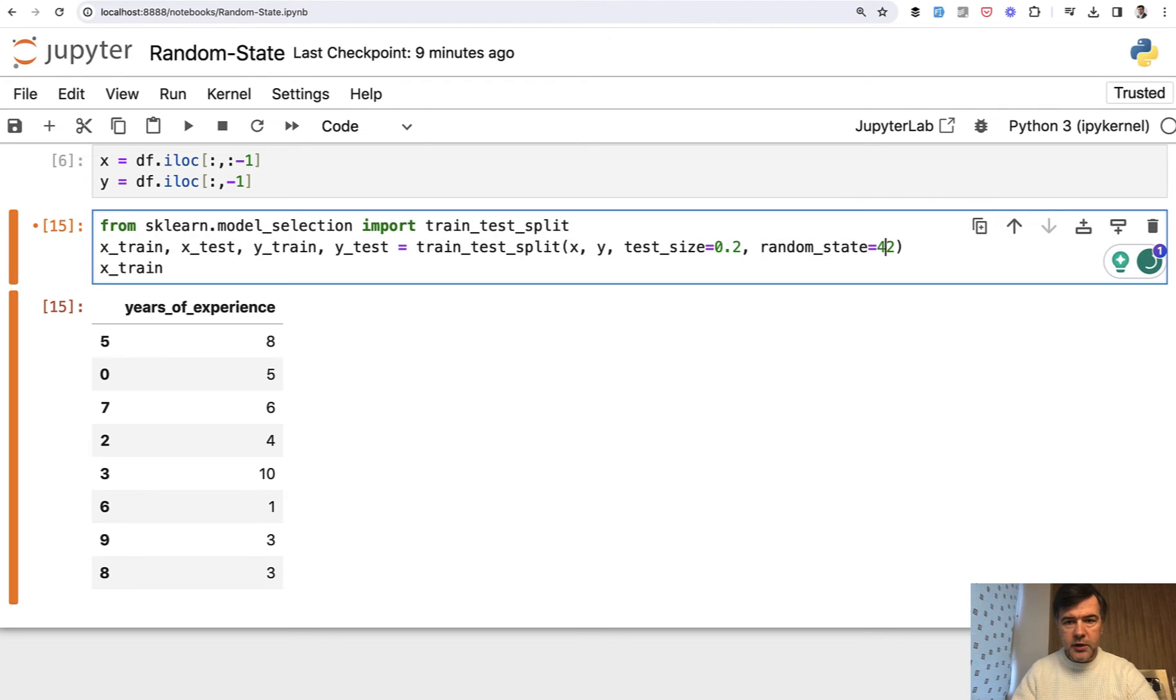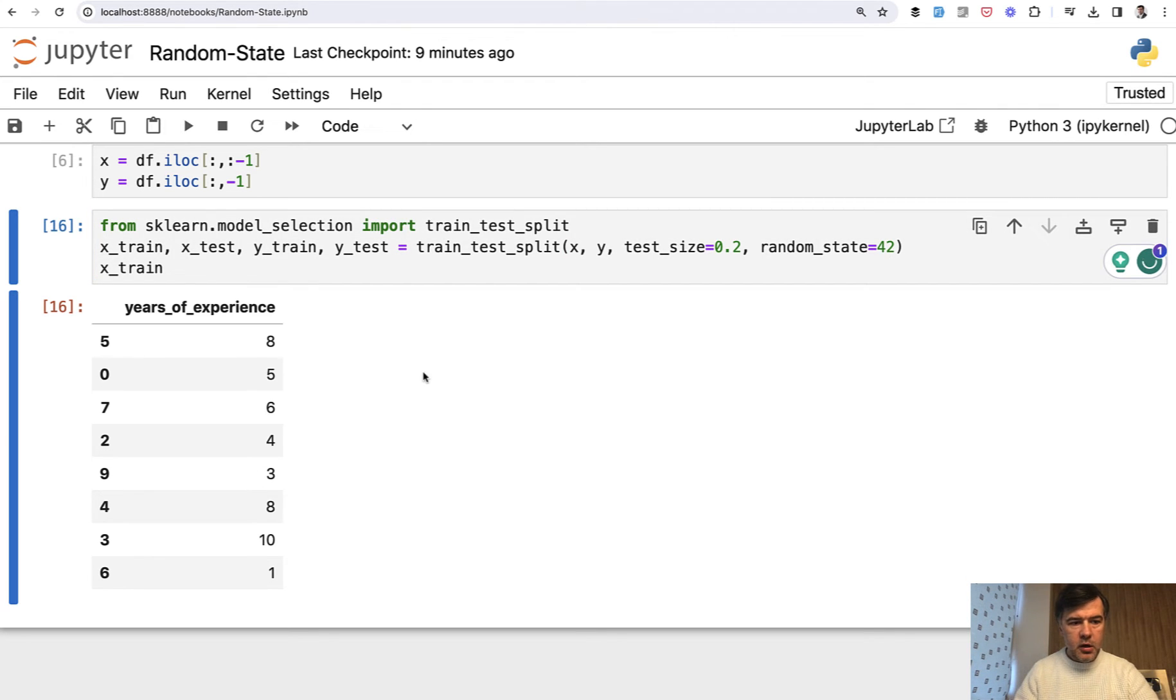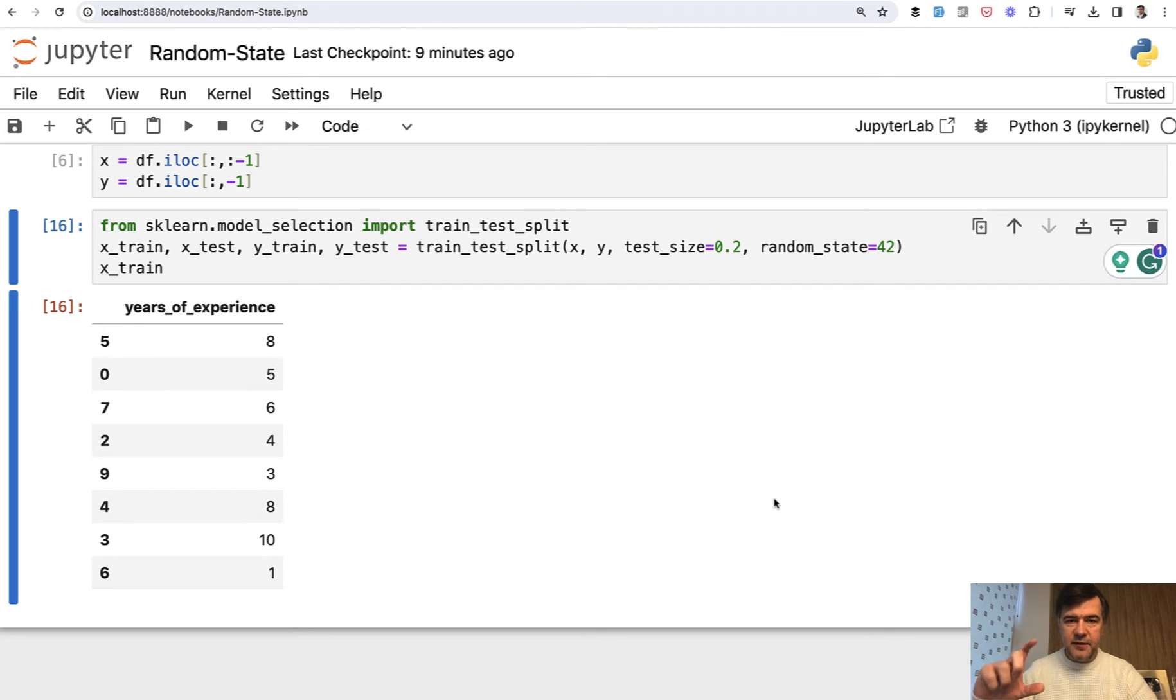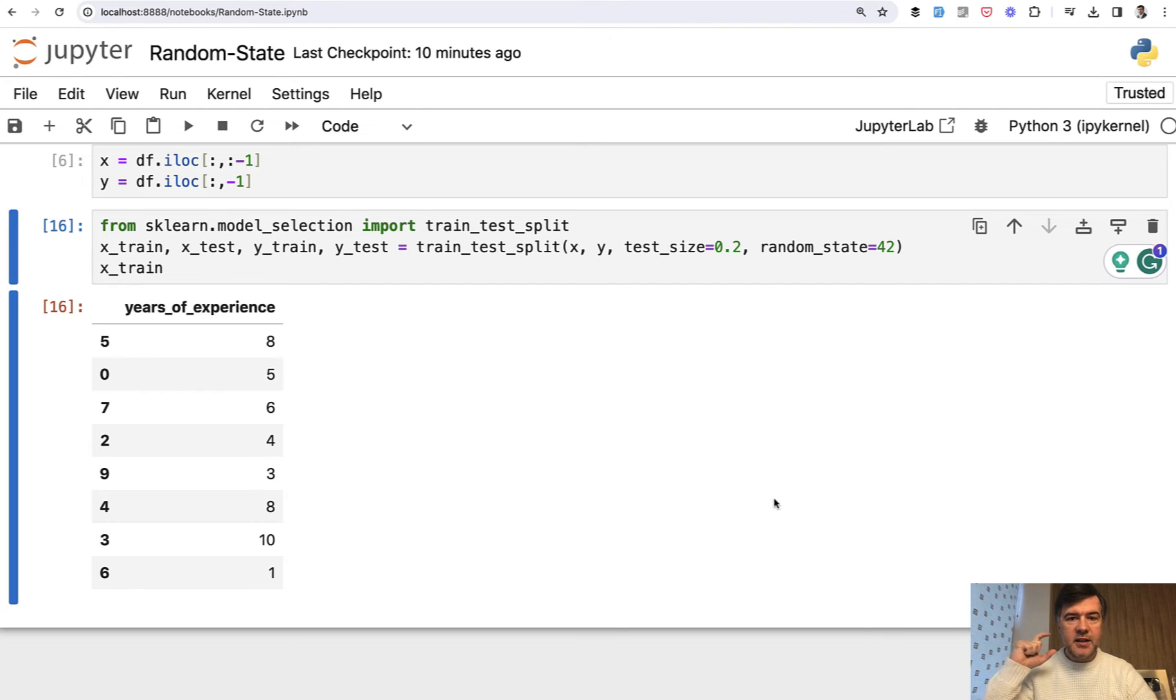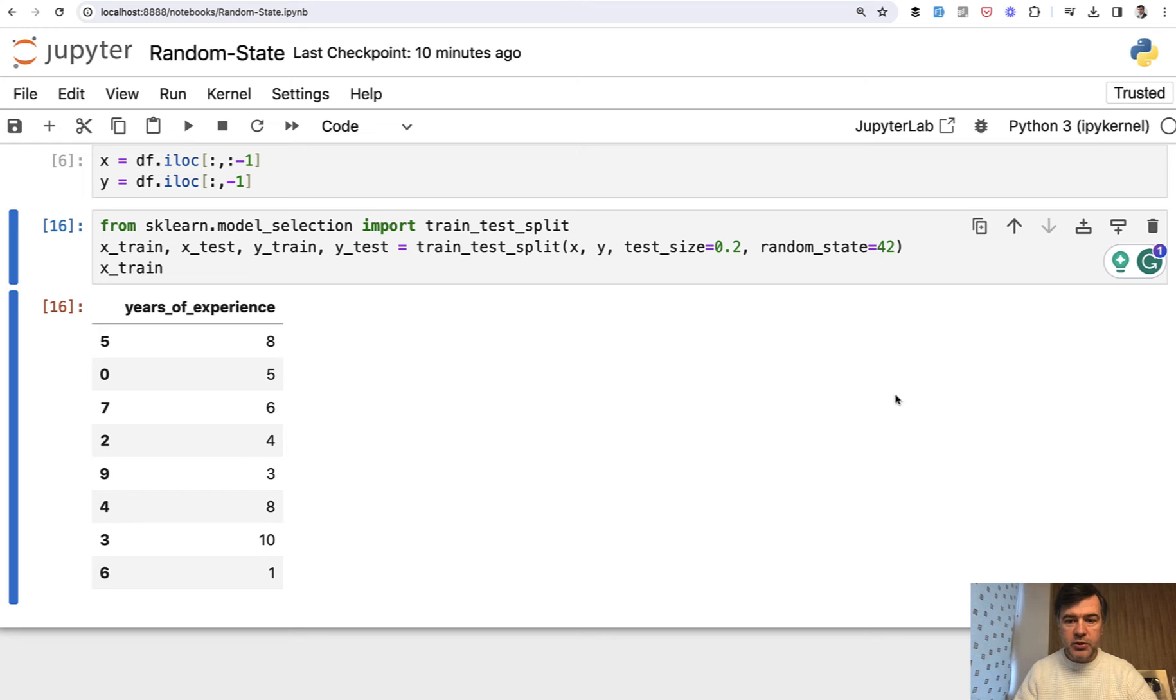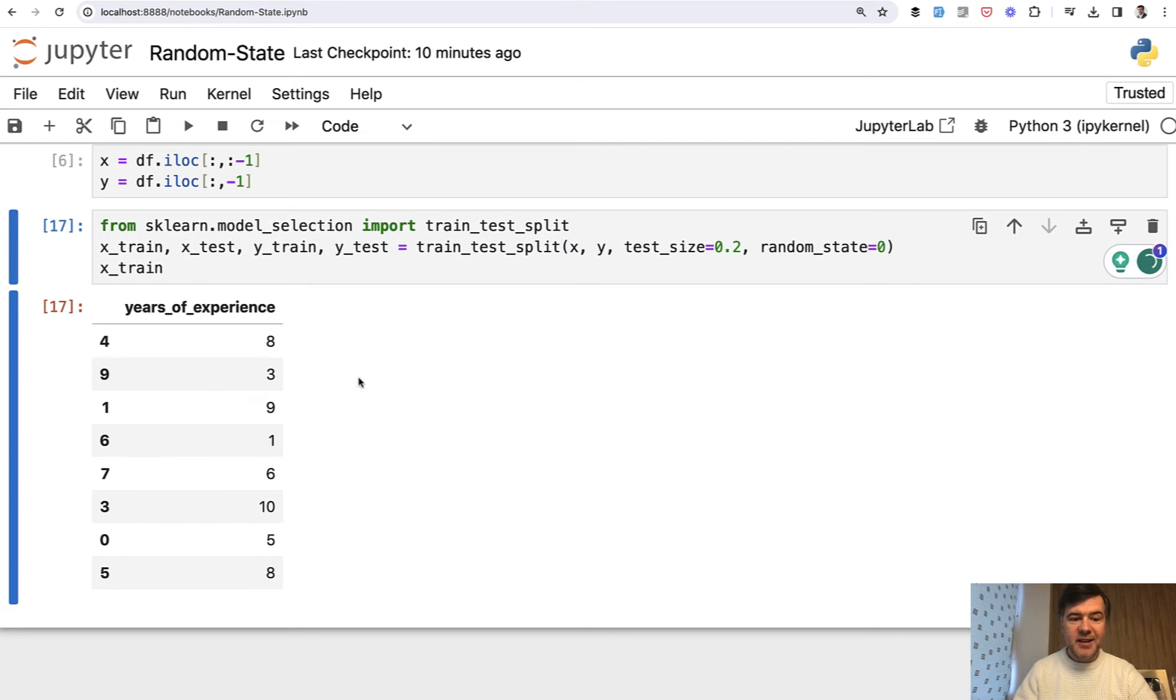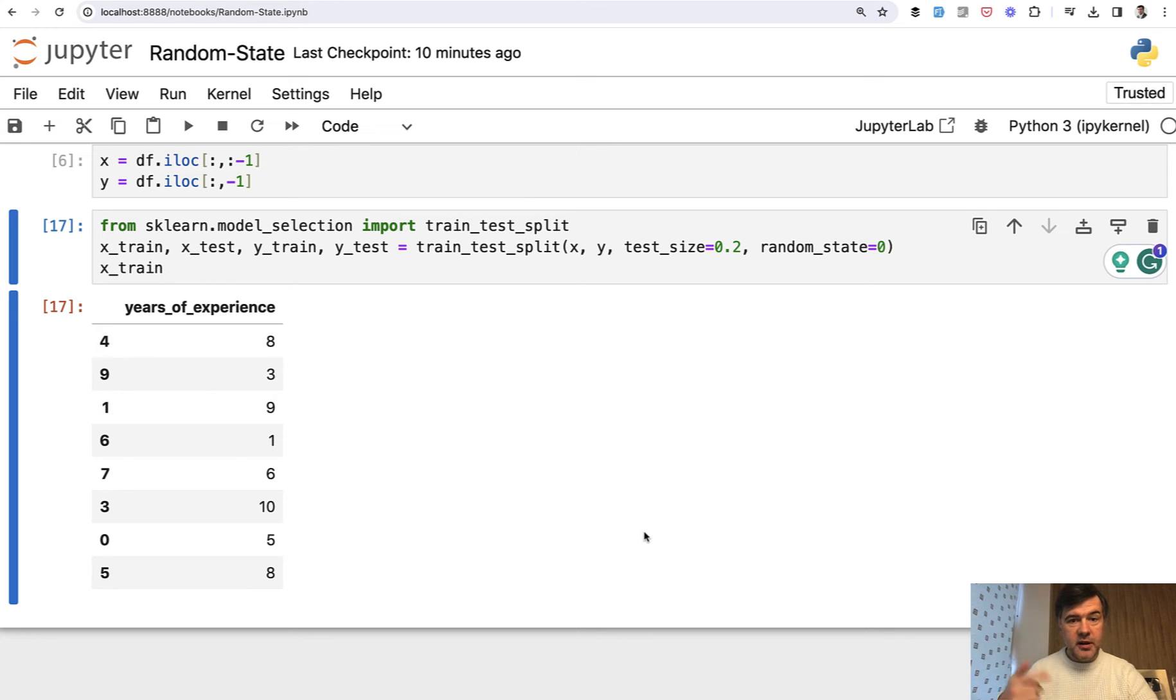What about 42? Almost the same with a bit difference. So as you can see, different numbers represent different splits. But the main thing is that each number has a stable data set. So if you execute random state zero later, it will be the same set as you executed earlier in that script.